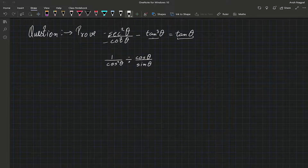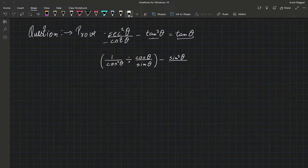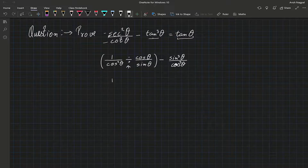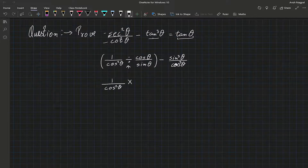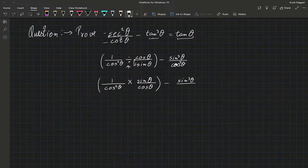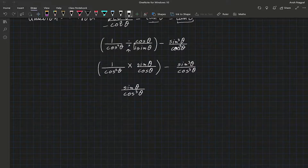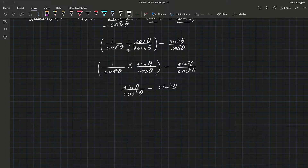This whole thing is subtracted by tangent cubed theta. Tangent cubed theta can be written as sin cubed theta over cos cubed theta. Now we can change the division sign into multiplication by flipping those two terms, giving us 1 over cos squared theta times sin theta over cos theta, subtract sin cubed theta over cos cubed theta. What we're left with is sin theta over cos cubed theta minus sin cubed theta over cos cubed theta.